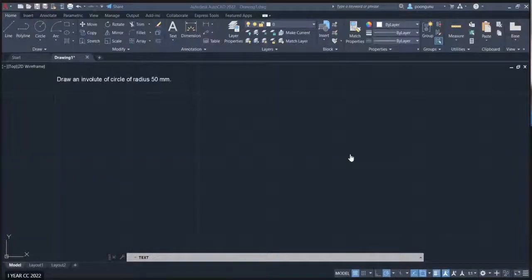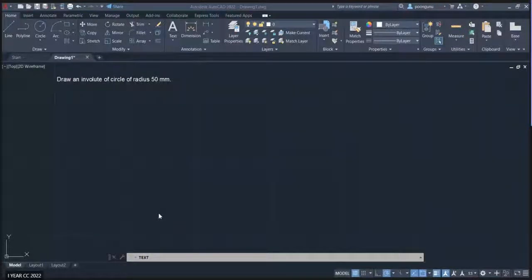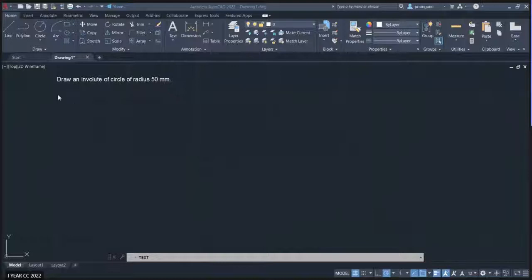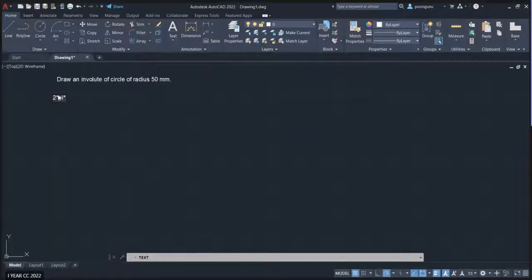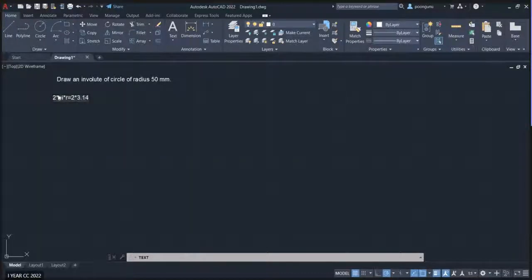The formula to calculate the circumference of the circle is 2πr or πd. We will calculate using 2πr. Since the pi symbol is not available, type 2 into pi — that is 3.14 approximately — and radius is 50.